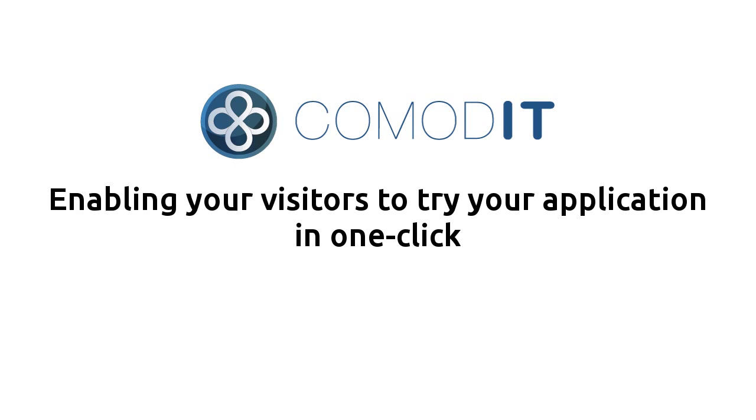In this screencast, I will show you the new Commodity web integration, which enables one-click install and testing of applications.